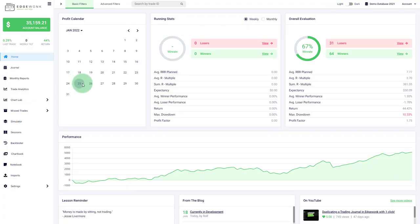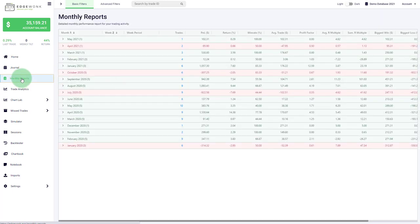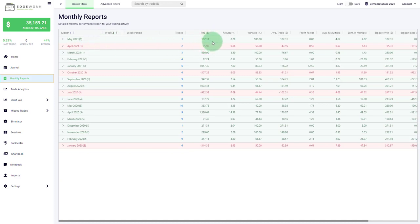So what is new in January 22? First of all, monthly reports is a new tab that you'll find here on the left menu and here every month you get a new row and on the right you see a summary of some performance statistics. First of all, we color the background of the row red or green depending on the P&L.